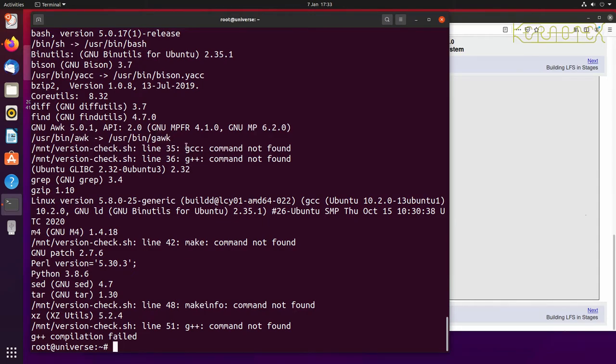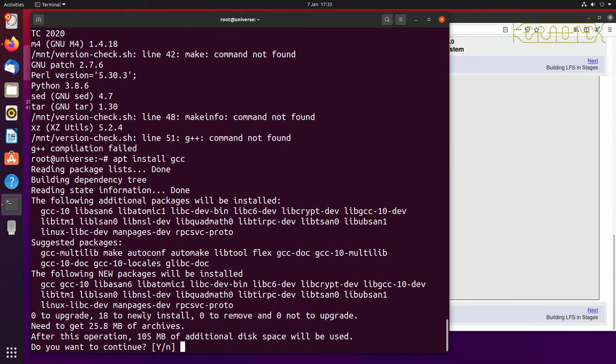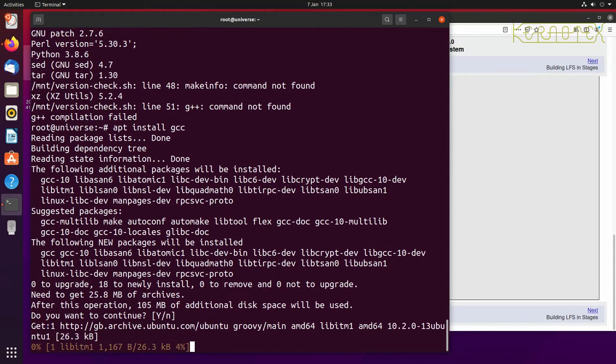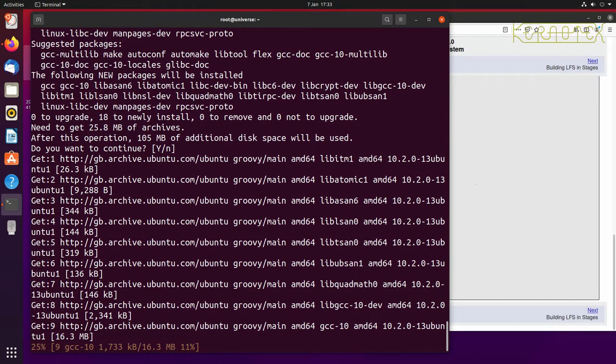So next two are compilers. The first one is the C compiler we need to install, GCC. So it's quite a large package to download. It'll take a little bit longer than the others.